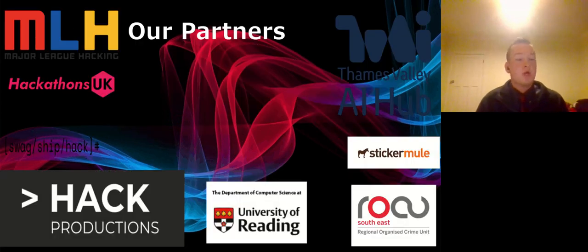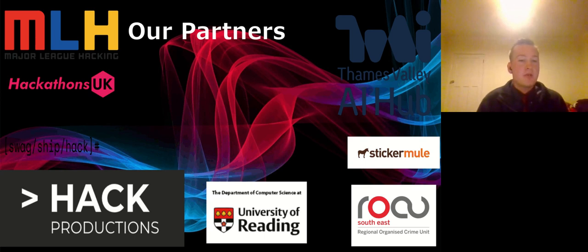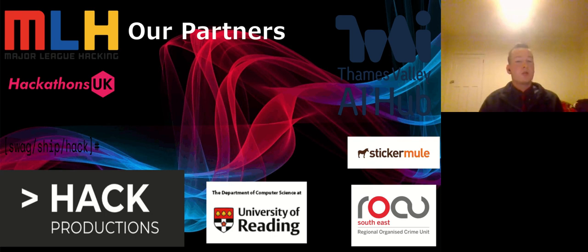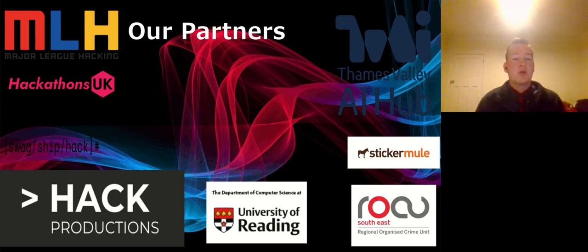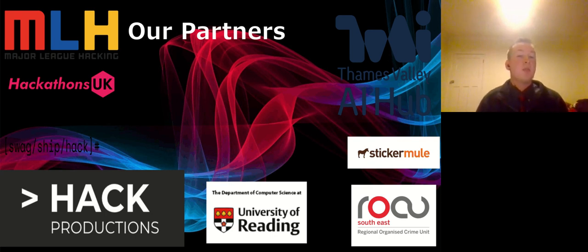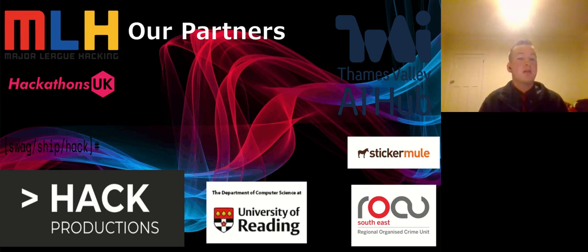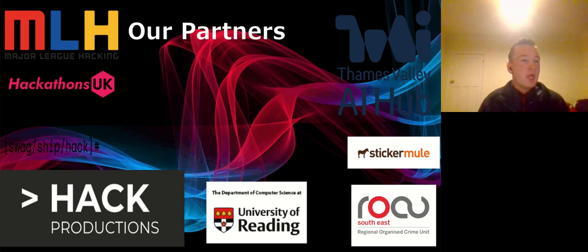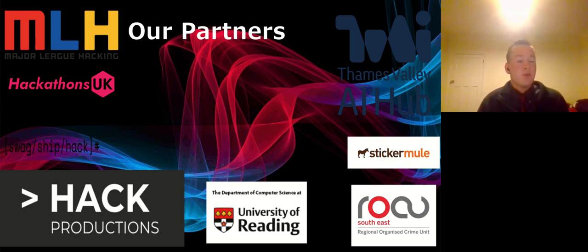We worked with a load of other partners as well, including the Thames Valley Artificial Intelligence Hub, the Southeast Regional Organized Crime Units, and two of the largest hackathon-running organizations in the UK, being Major League Hacking and Hackathons UK, as well as a few partners to help facilitate the logistics. And, obviously, we worked with the computer science department at the University of Reading.